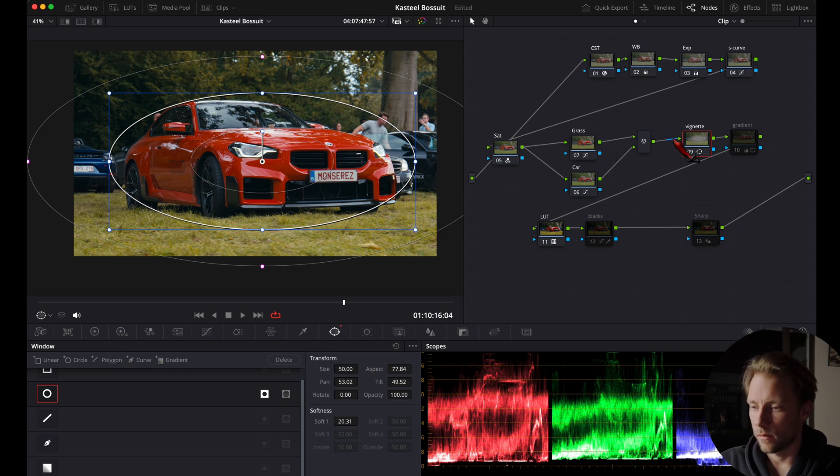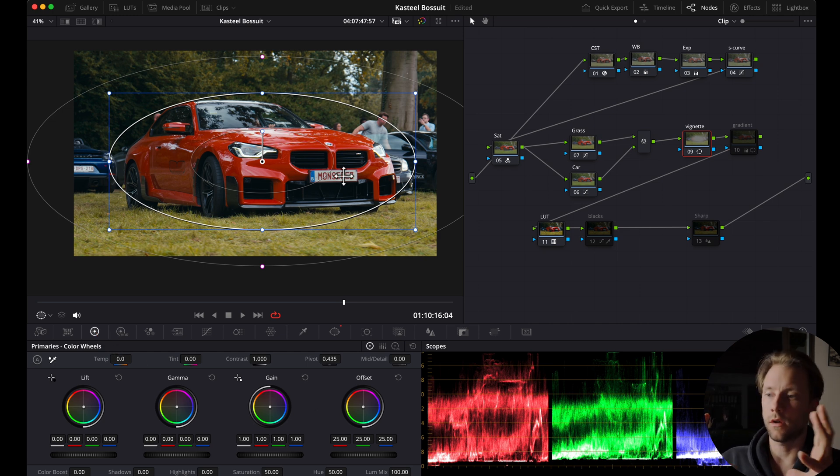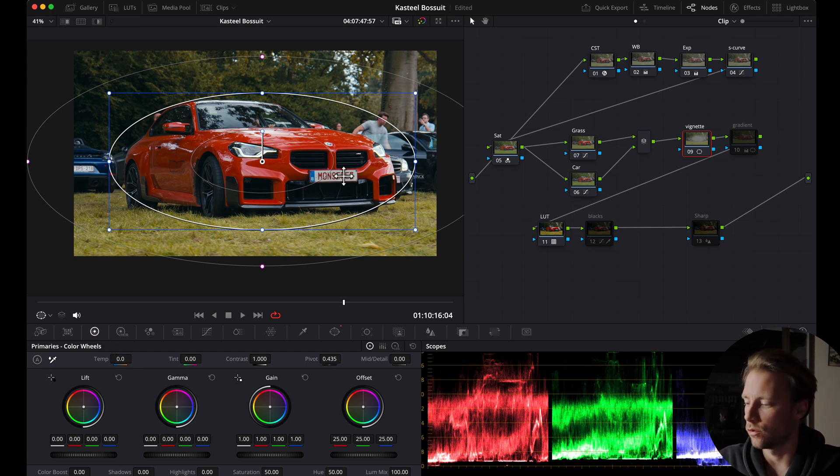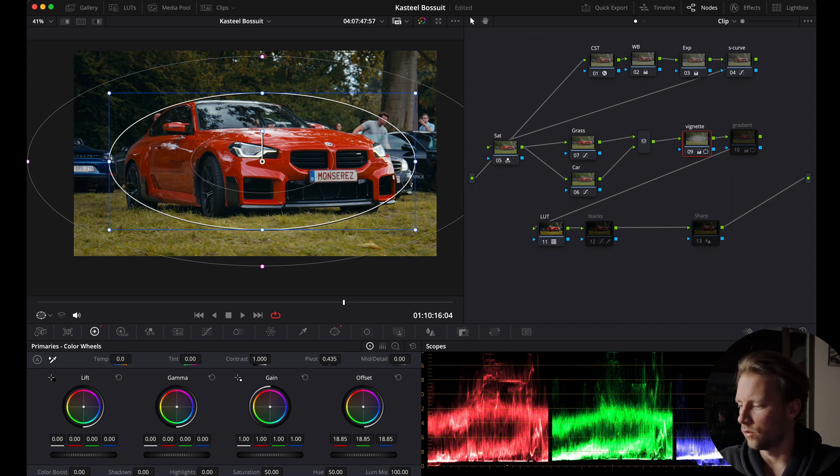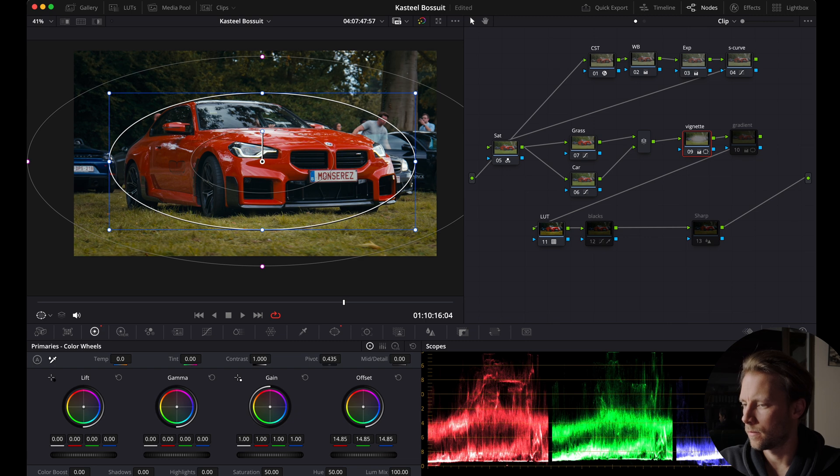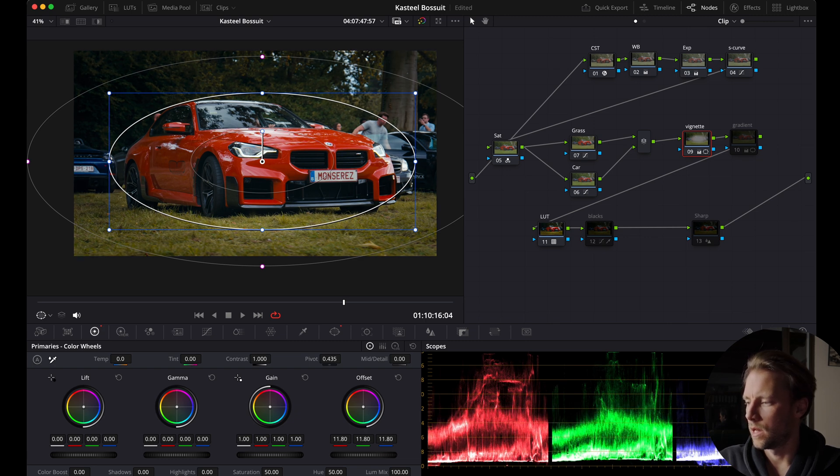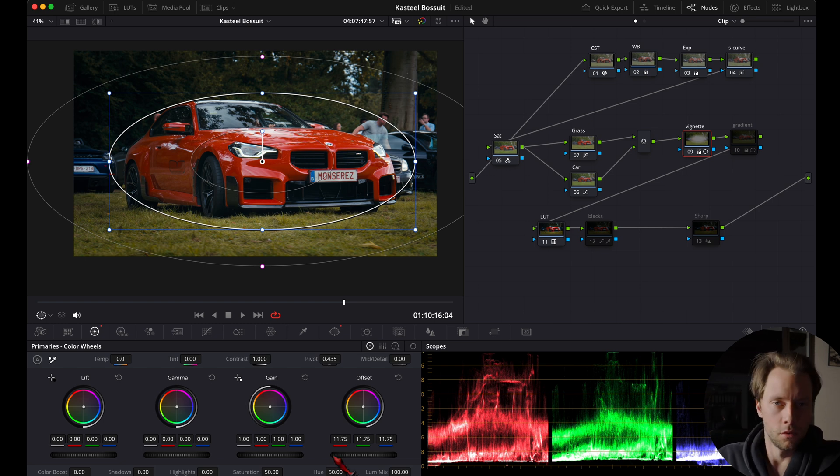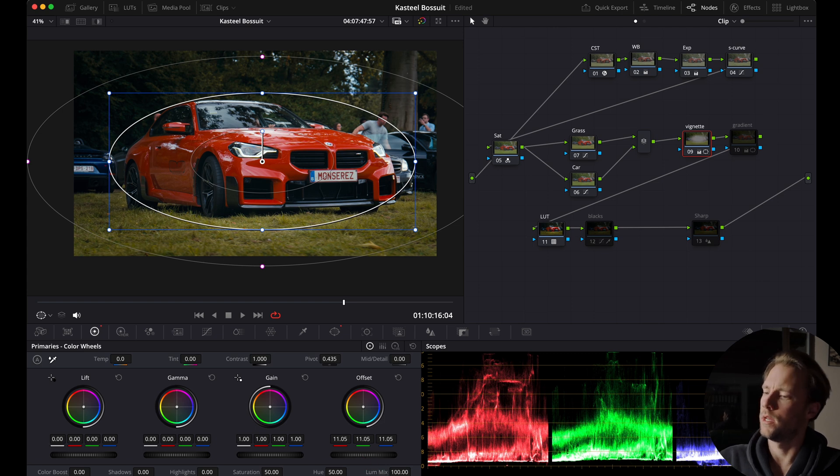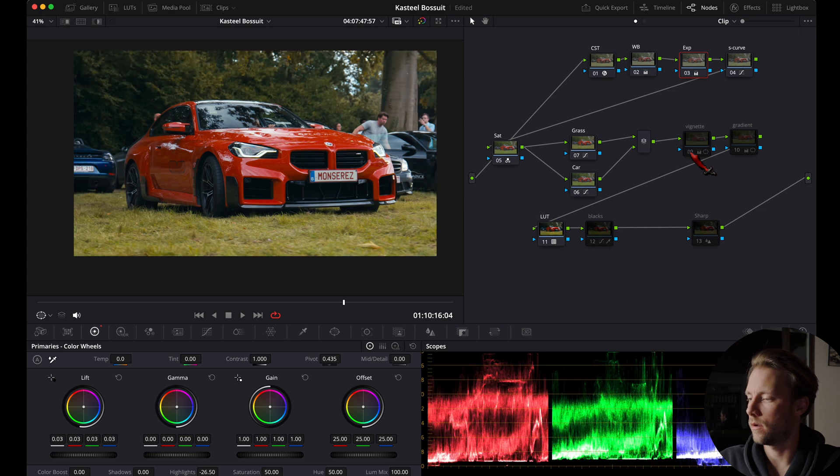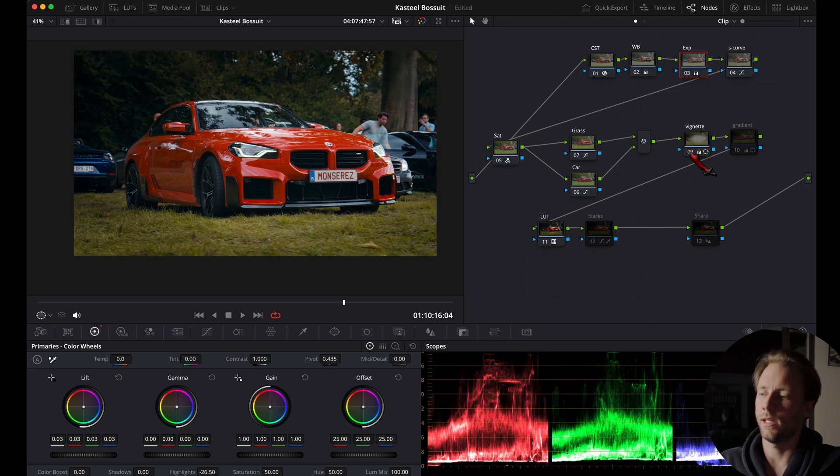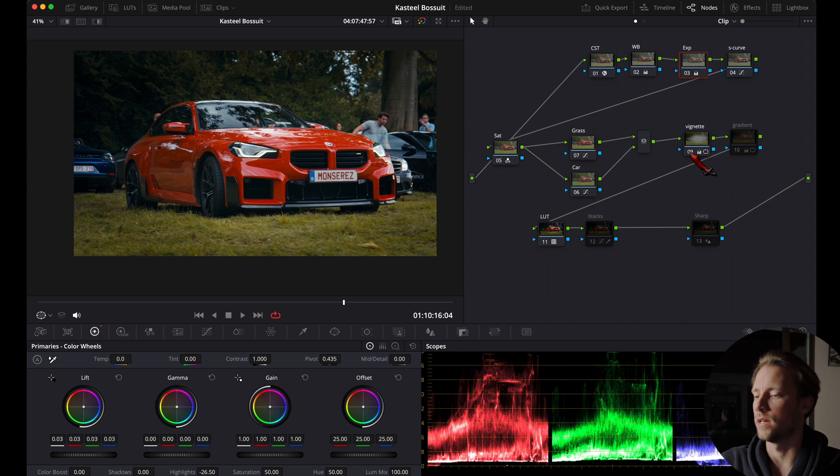Now we see what we have selected right here. Then we go to our primary wheels and I want to kind of darken the outside to draw more attention to the car. I'm going to do it with the offset, I'm going to drag it to the left. I like it pretty dark, I like it moody, so just do it to your own preference, play around with the sliders. Somewhere around here should be fine. That's before and after—it makes a huge difference. For me personally I love vignettes.